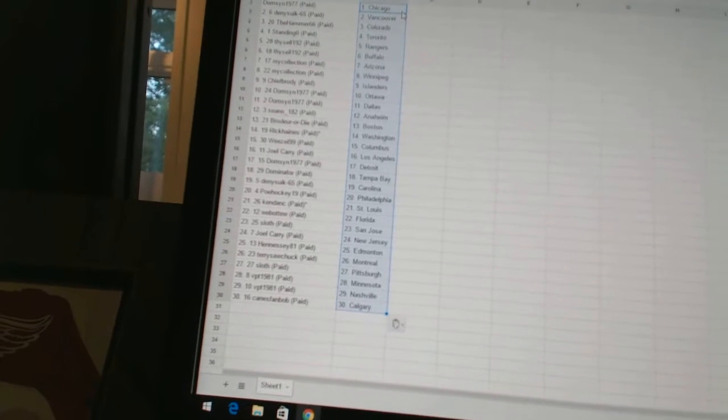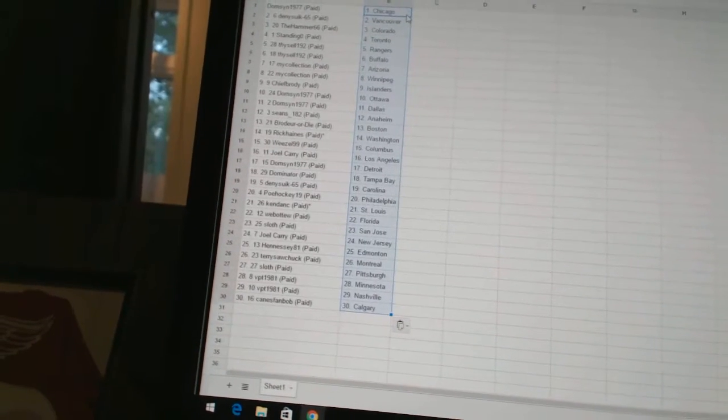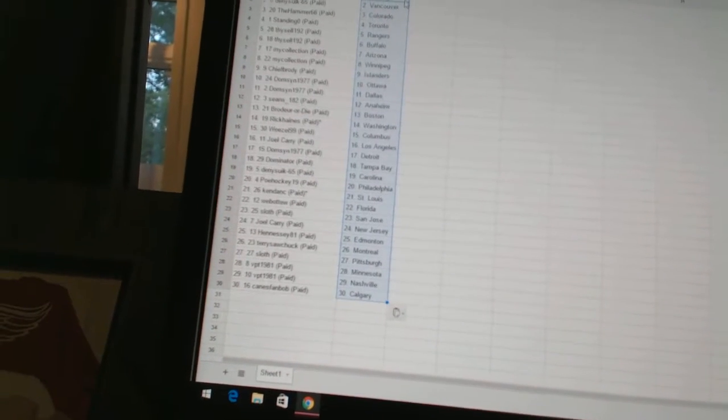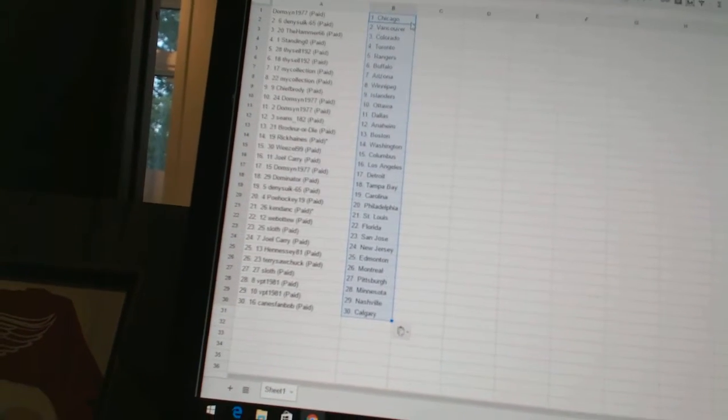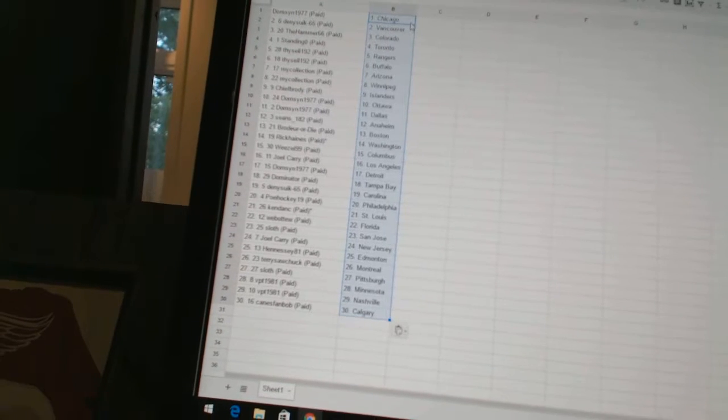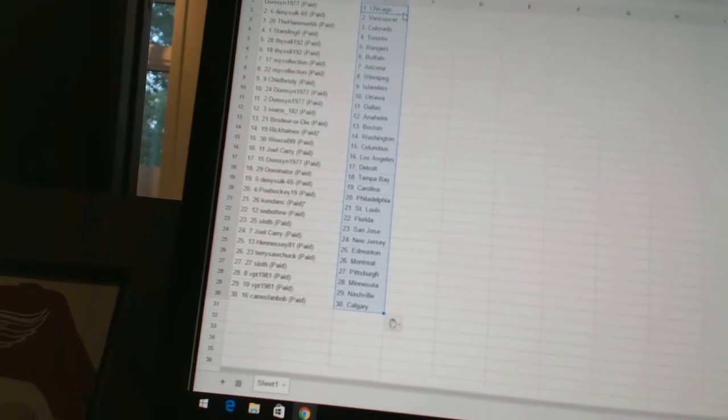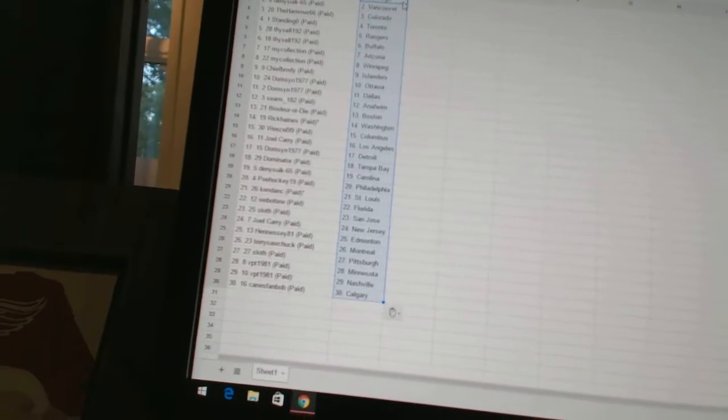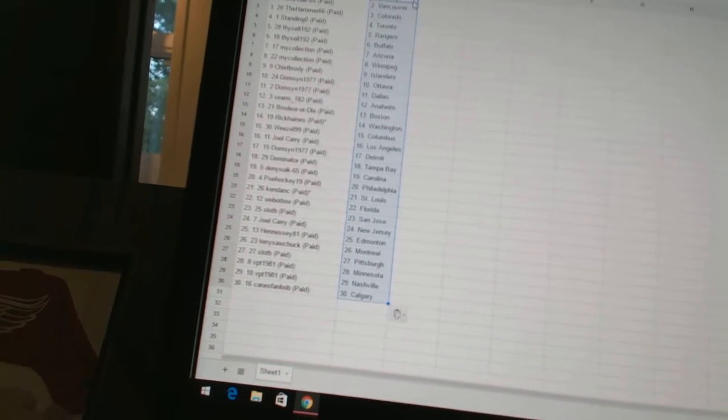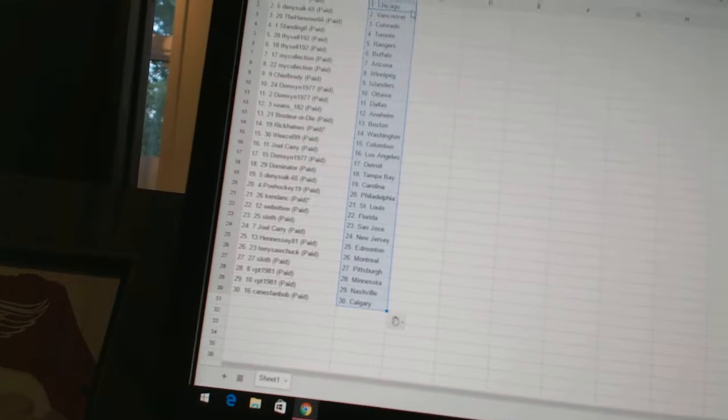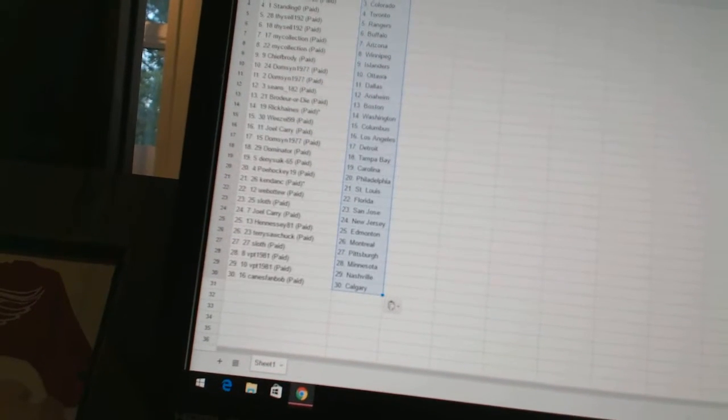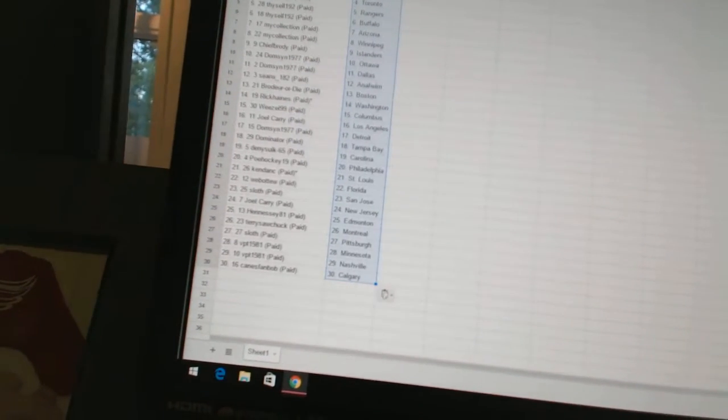Sean's 182 has Anaheim. Broder or Die has Boston. Rick Haynes has Washington. Weasel 99 has Columbus. Joel Carey has Los Angeles. Domson 1977 has Detroit. Dominator has Tampa Bay. Dennis 665 has Carolina.